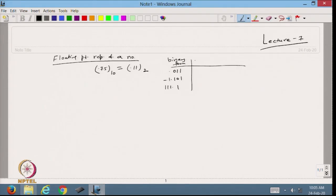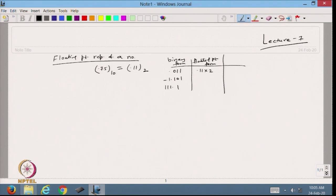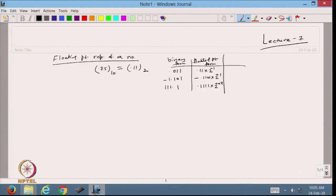These numbers can be represented in floating point form. For example, 0.011 can be written as 0.11 × 2^(-1); 1.101 can be written as 0.1101 × 2^(+1); and 111.1 can be written as 0.111 × 2^(+3).